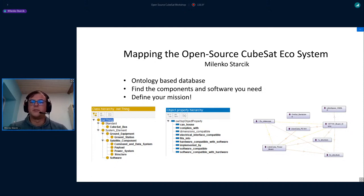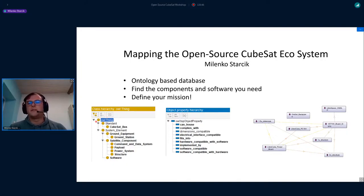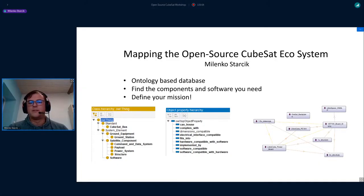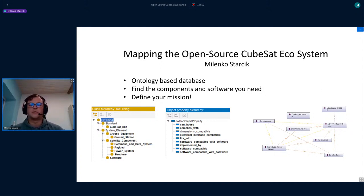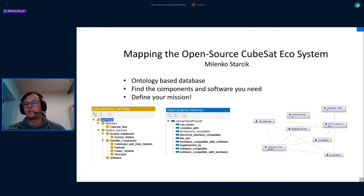What I would propose is to develop a database where all of us can contribute, which links all the projects we are developing. This would be based on an ontology. There's Protégé, which is an open source tool where you can define a structure and then implement linked instances of, for example, software components. The idea is that if you have a certain communication interface standard — for example, the LibreCube PC104, which is under development — you have different boards which are compatible with that, and you can flag them as compatible.